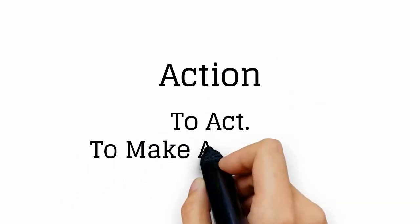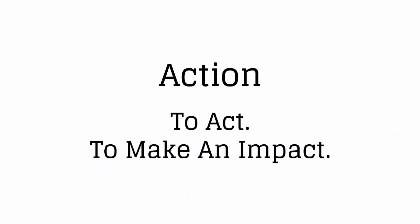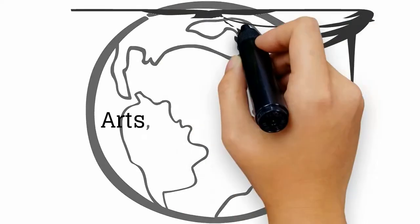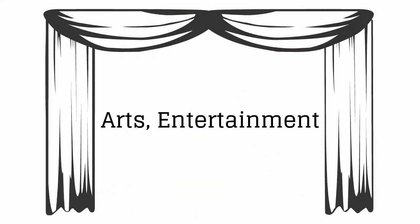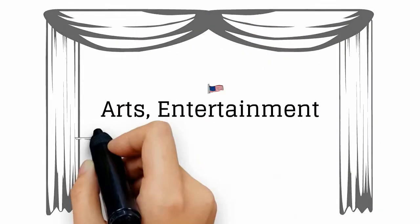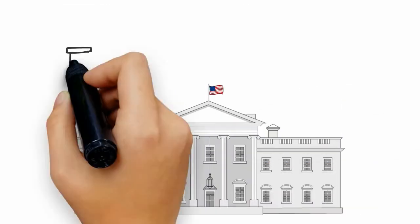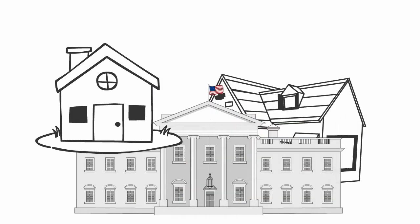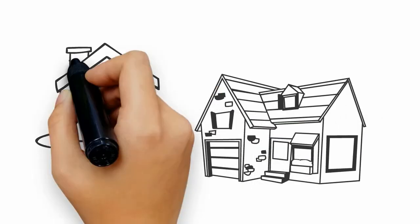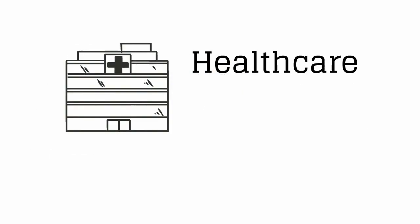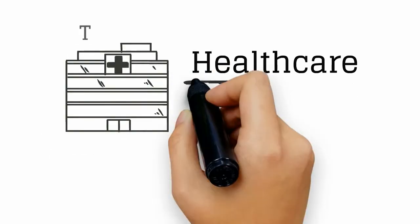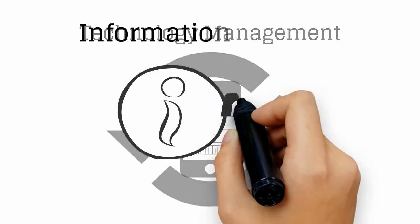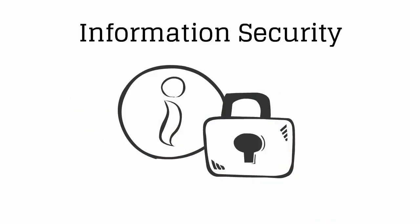To act. To make an impact. In the real world. In the theater. In the capitals. In the neighborhoods and villages. In the hospitals. In the very best companies that change the world. In the lives of citizens.